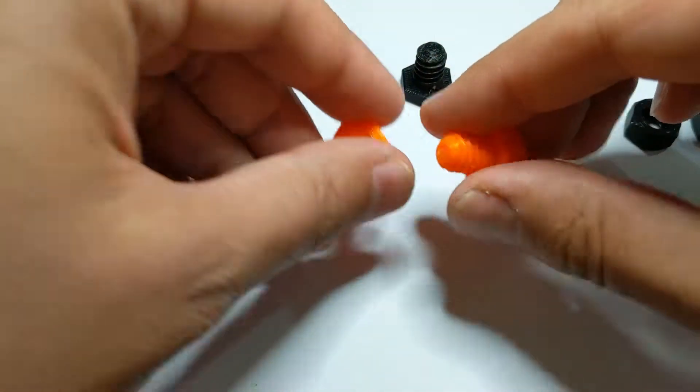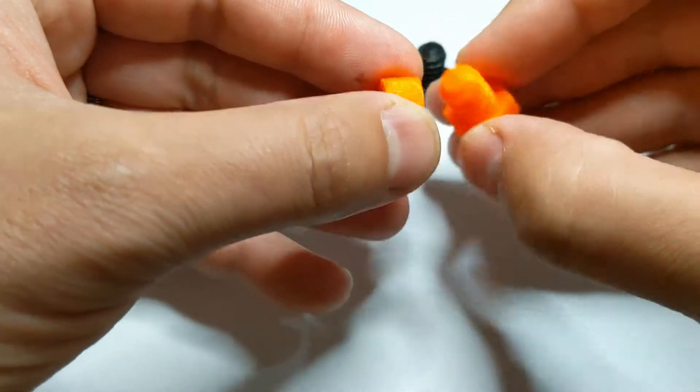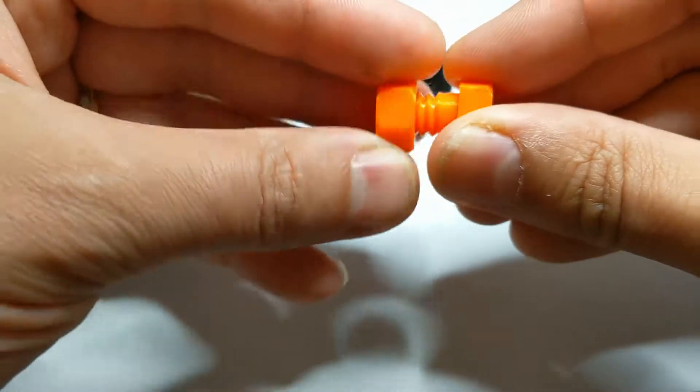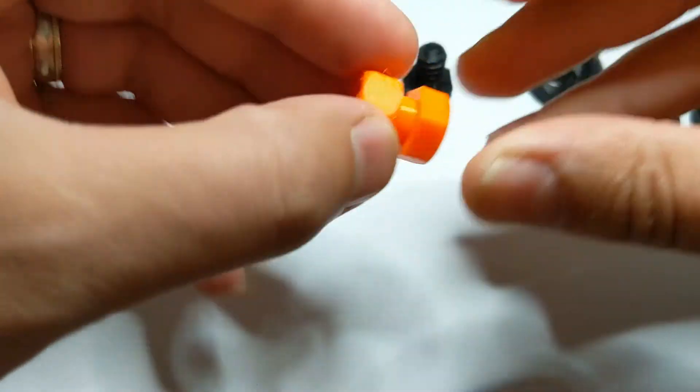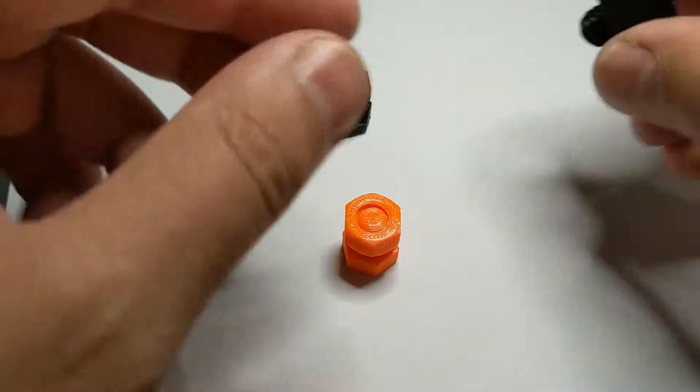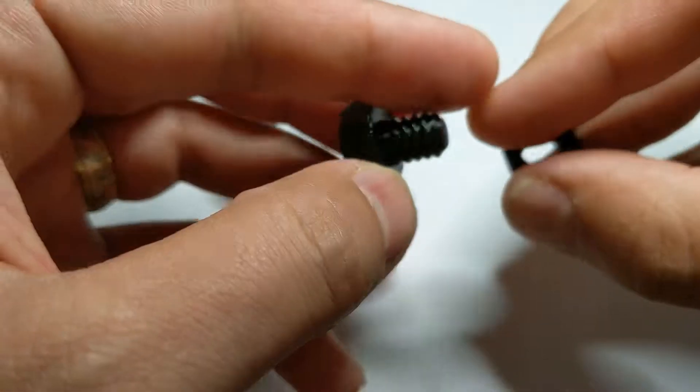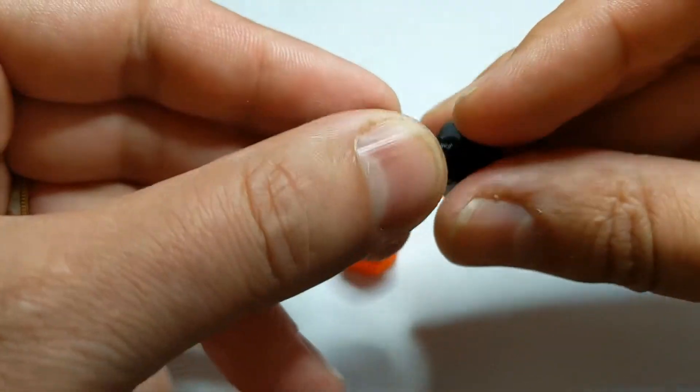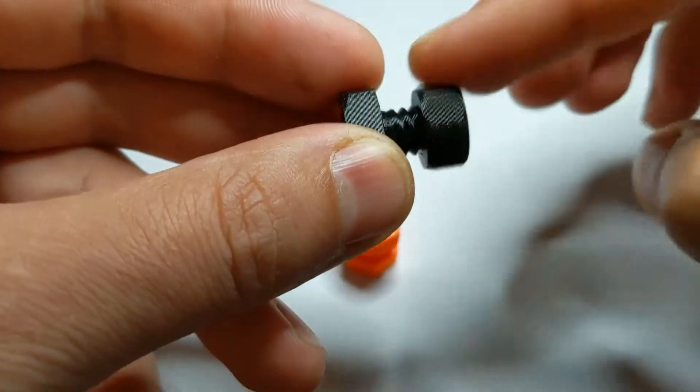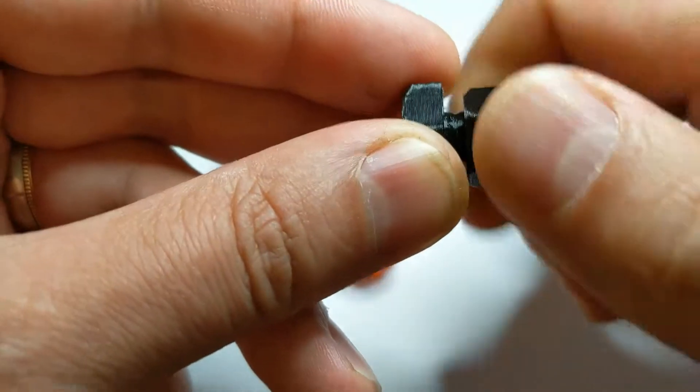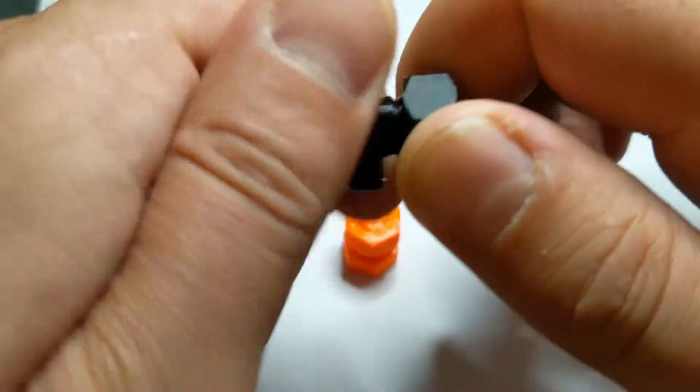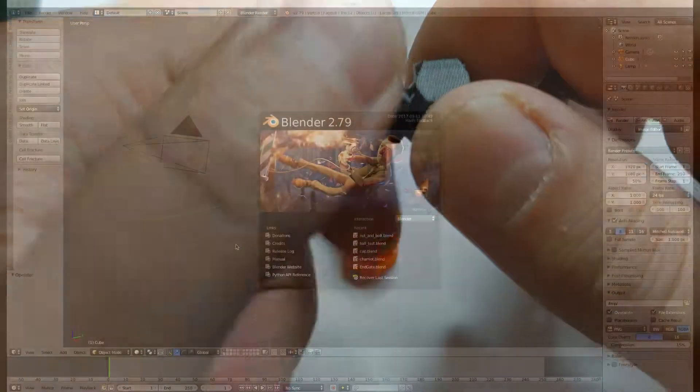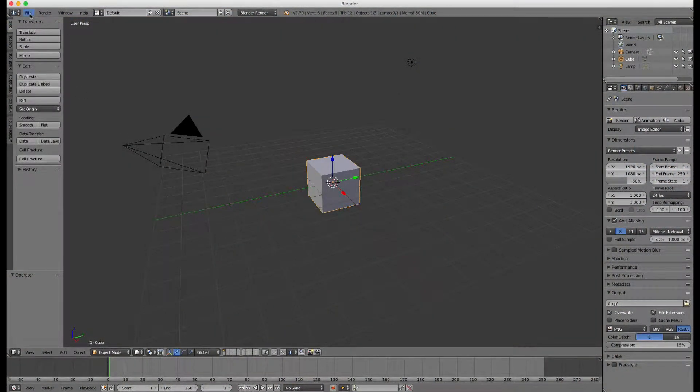Hello everybody and welcome to the fifth video of my 3D printing series. In this video I will show you how to easily create customizable, 3D printable and working nuts and bolts with Blender. I will then print them on my Prusa i3 MK3S 3D printer.